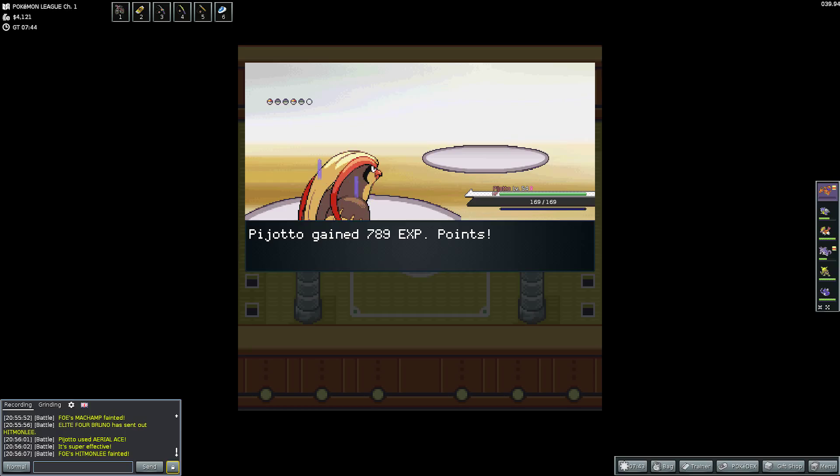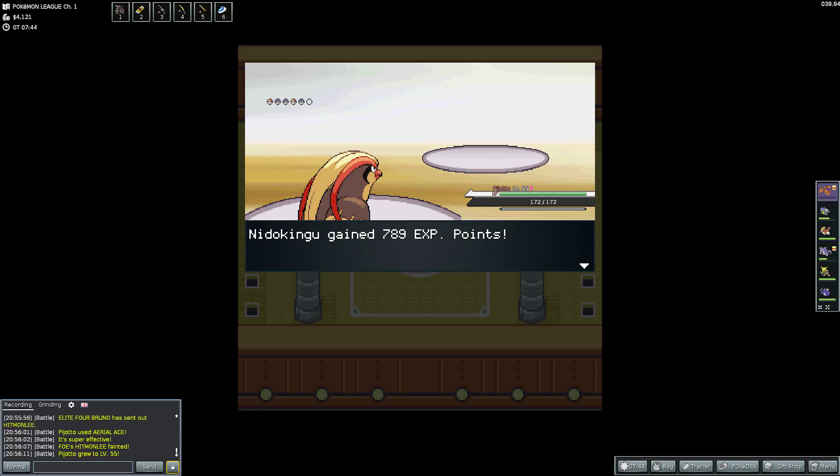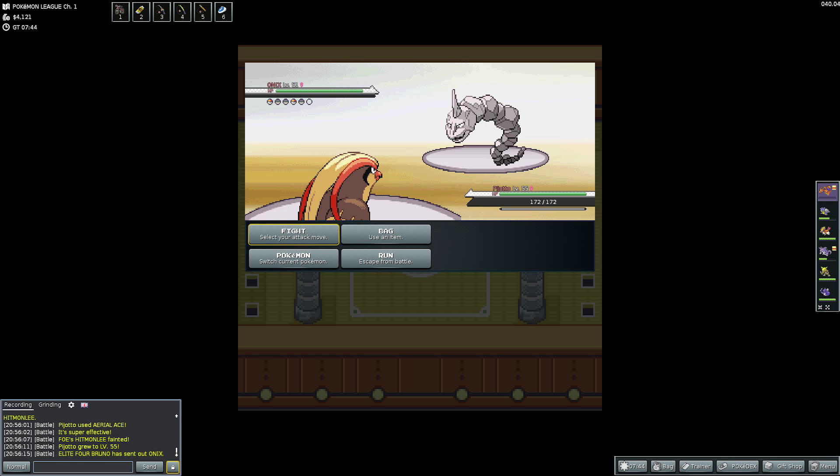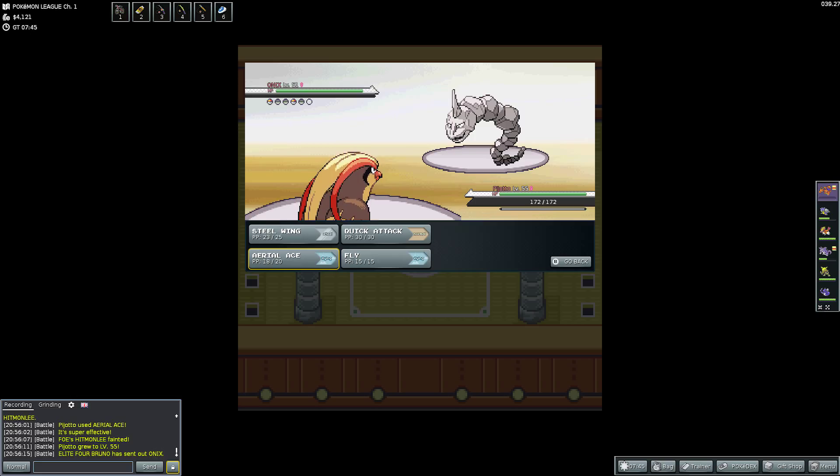So then I still have the EXP share on my Nido King as well, because it was the last thing I was training. So then the Hitmonlee has Mega Kick, Foresight, Brick Break, and Facade. Facade is when they've got a status. But it doesn't matter, because it dies immediately. It goes down immediately. And then Pidgeot goes to level 55, and Nido King gets some experience as well.